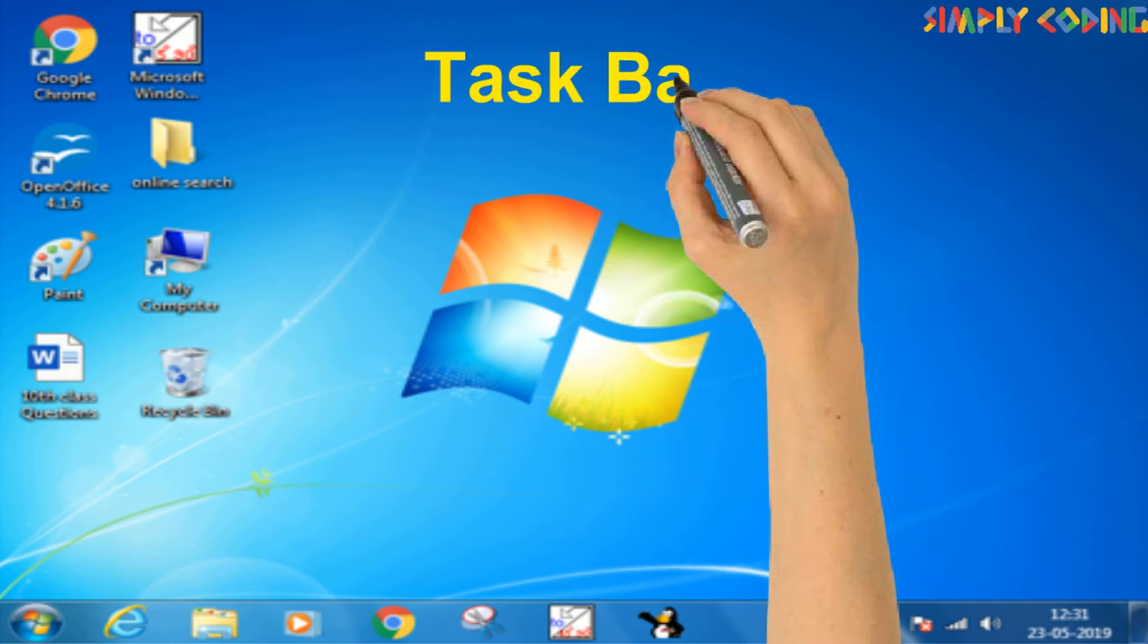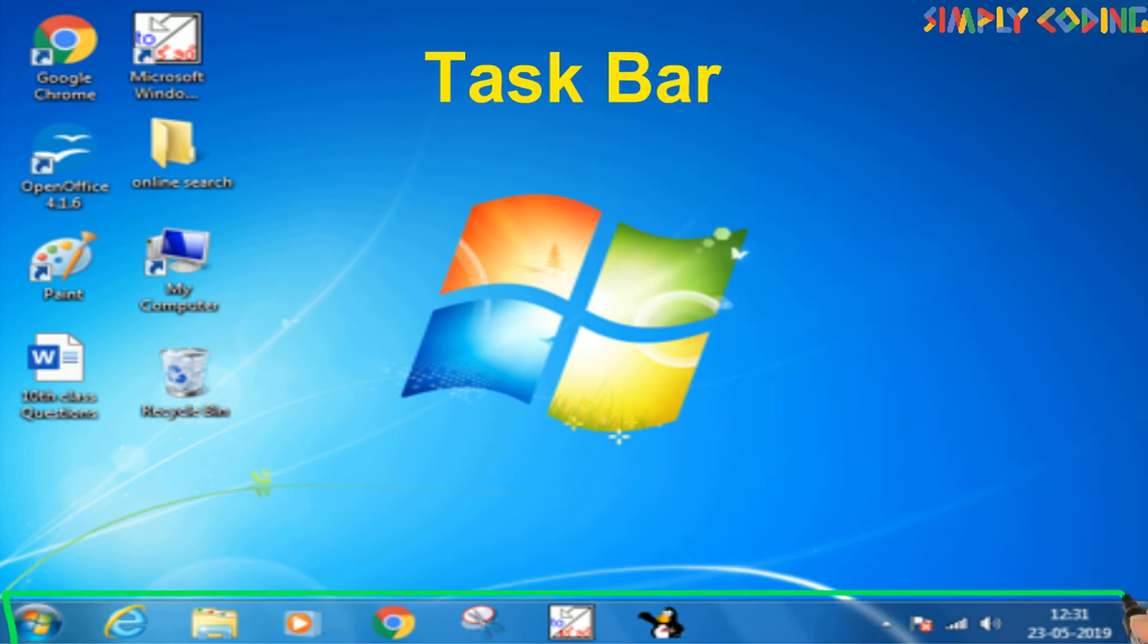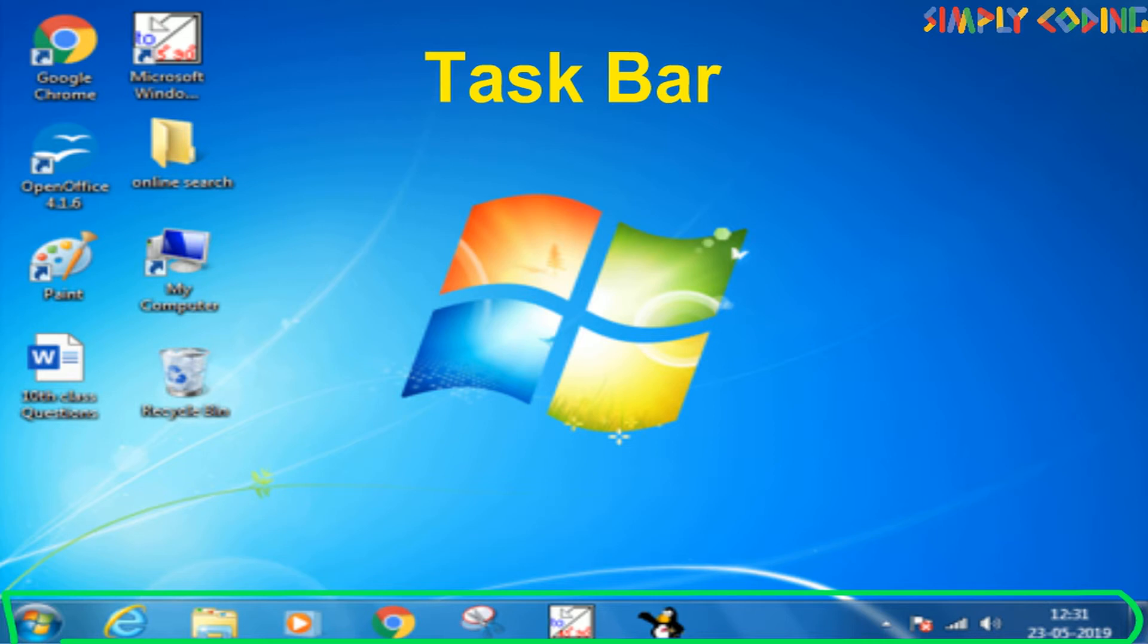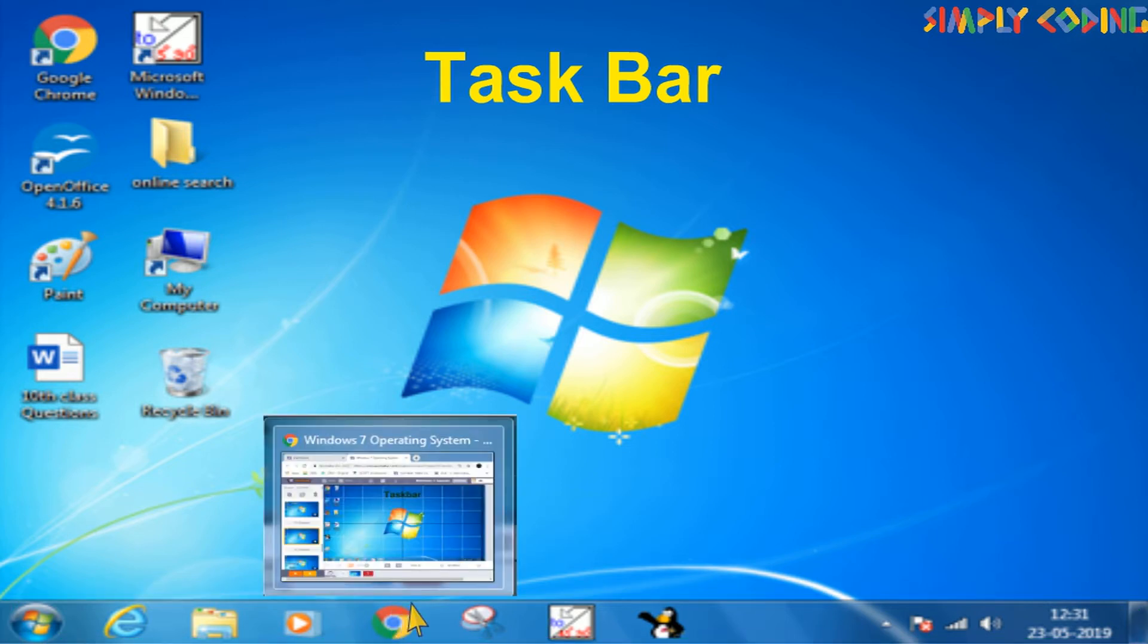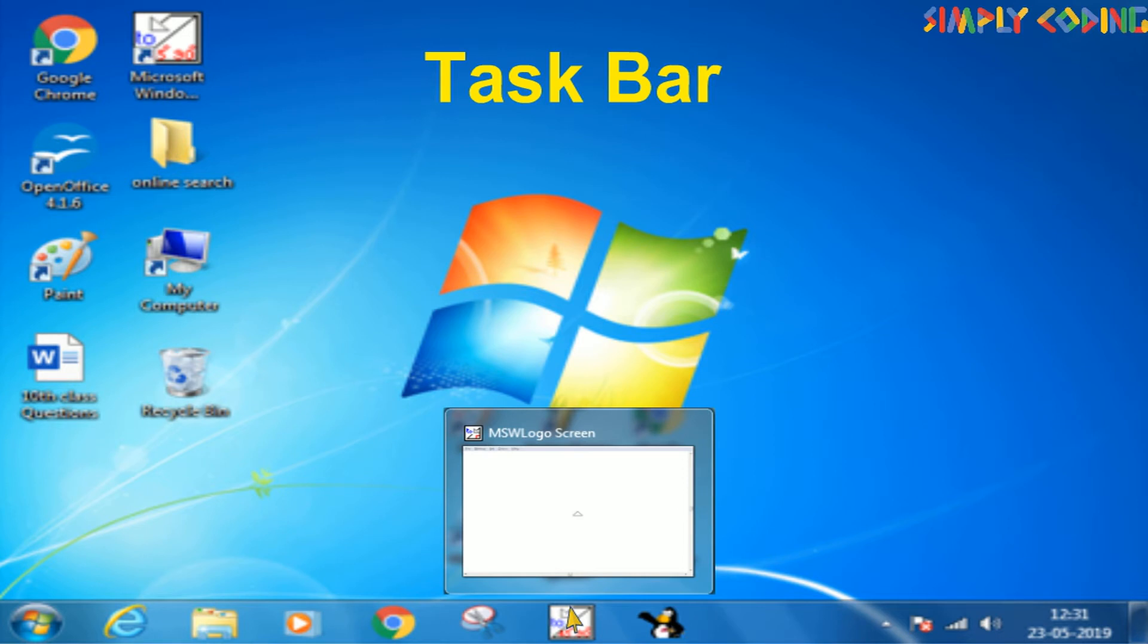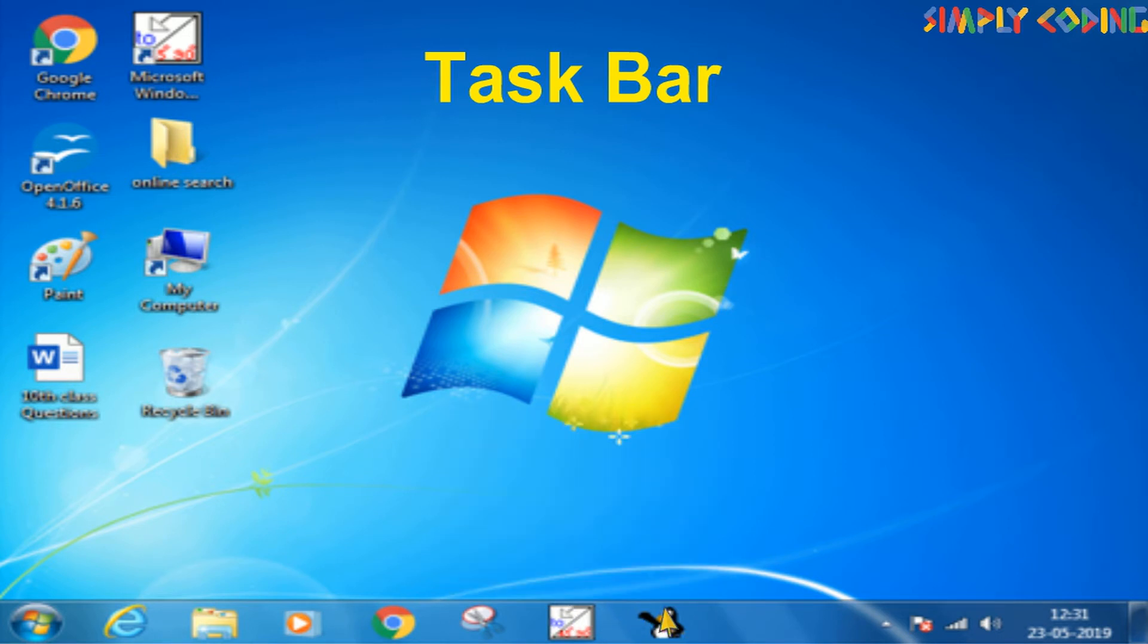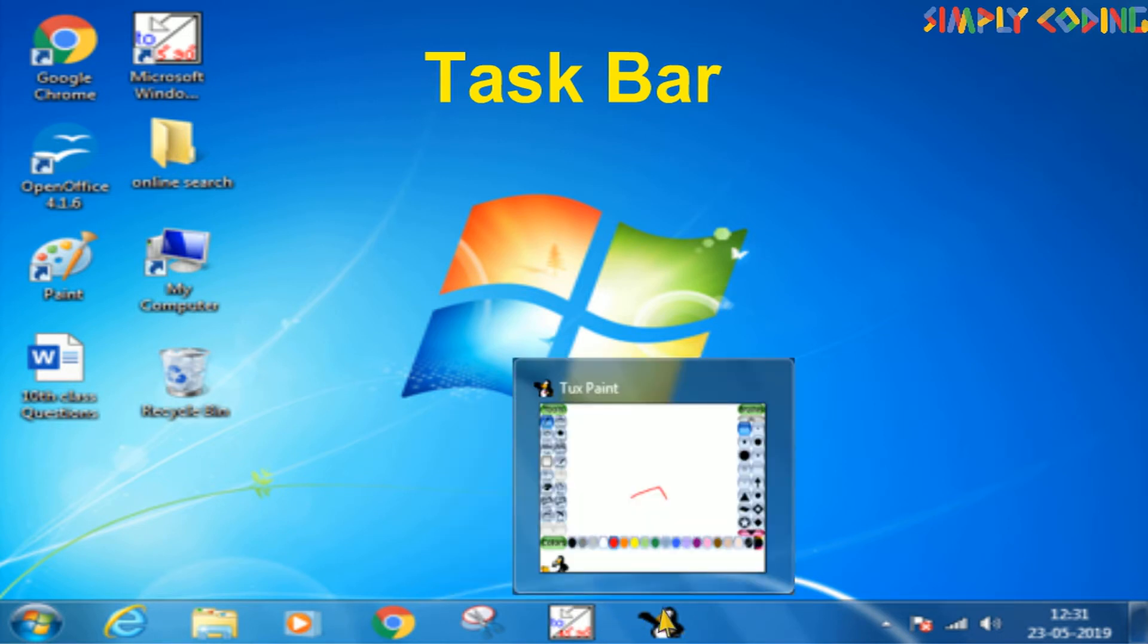Next you will see is a taskbar which is a horizontal bar that appears at the bottom of the desktop. It provides access to the software applications which are running on the computer. It displays the program icons and enables you to move between different applications and work on them simultaneously.